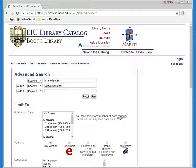Suppose you were looking for correspondence written by Samuel Pepys, the author of the famous 17th Century Diary. I'm typing in his name in the first box and correspondence in the second box, with the word AND selected between them. Then click on Find.